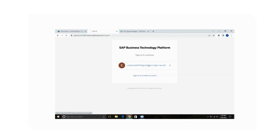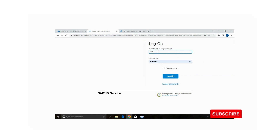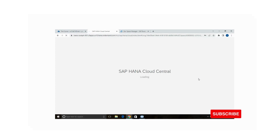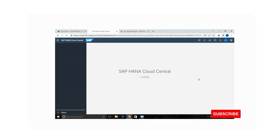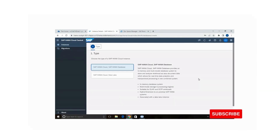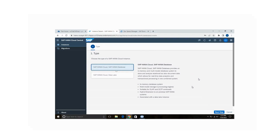You need to provide your email ID and phone number. Select the type of database — whether HANA database, HANA Cloud, or data lake. I am clicking on 'SAP HANA Database'. SAP HANA database is an in-memory database suitable for both OLAP and OLTP workloads.